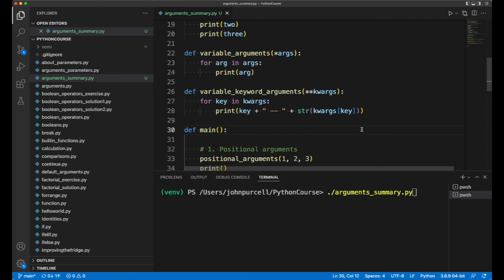As you continue to code in Python, you'll start to think to yourself, 'Oh, I could use variable keyword arguments here,' or 'I could use variable arguments,' or whatever you like.